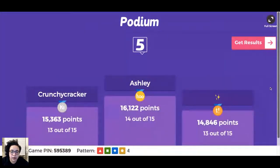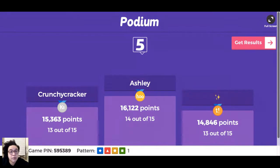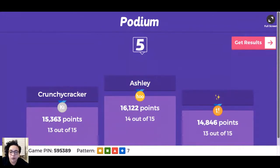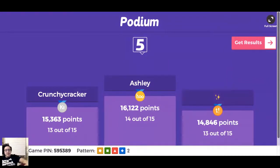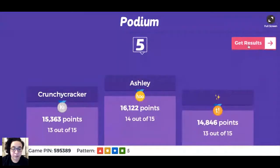We have a winner - Ashley, congratulations! 14 out of 15, not bad. If you do not yet have a Fiveable Plus membership, take a screenshot of your score and email me at hi@fiveable.me and I will give you a free Plus membership just because you won. Sorry other two - you've got to get a better score next time to win.